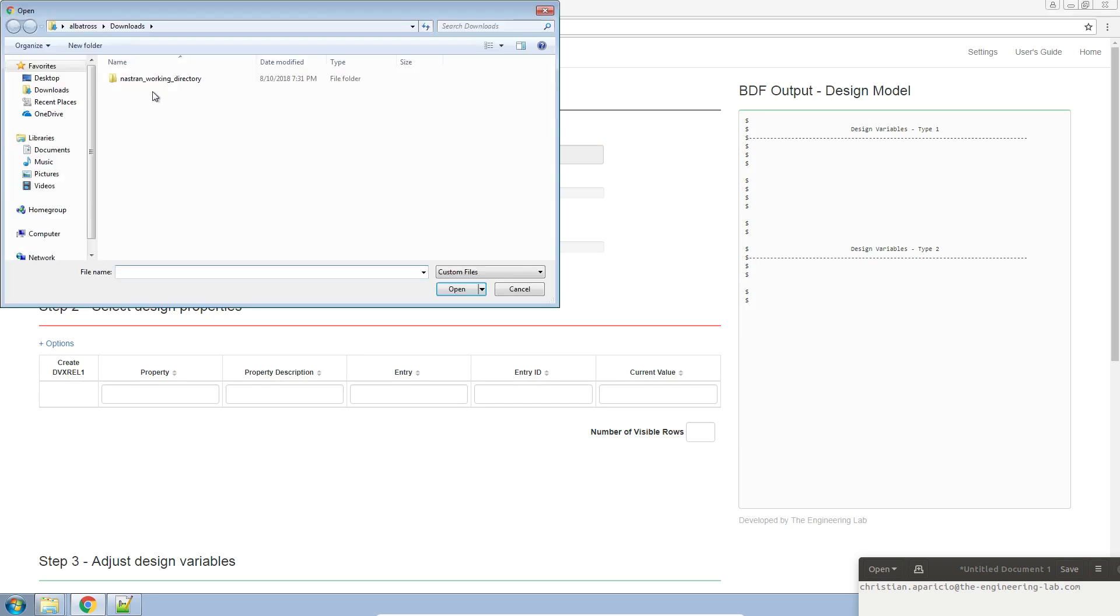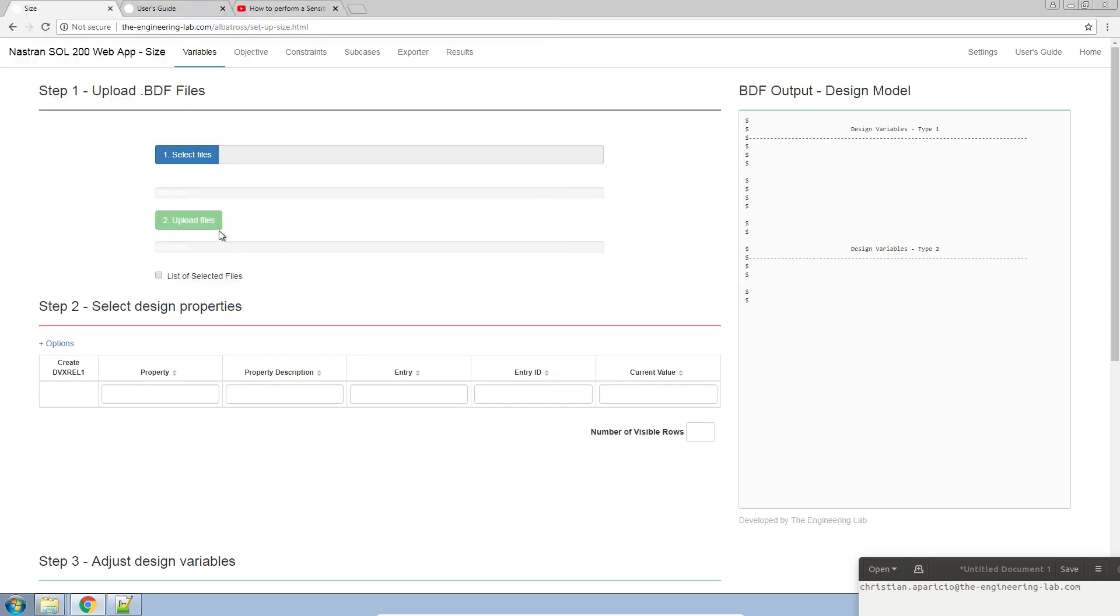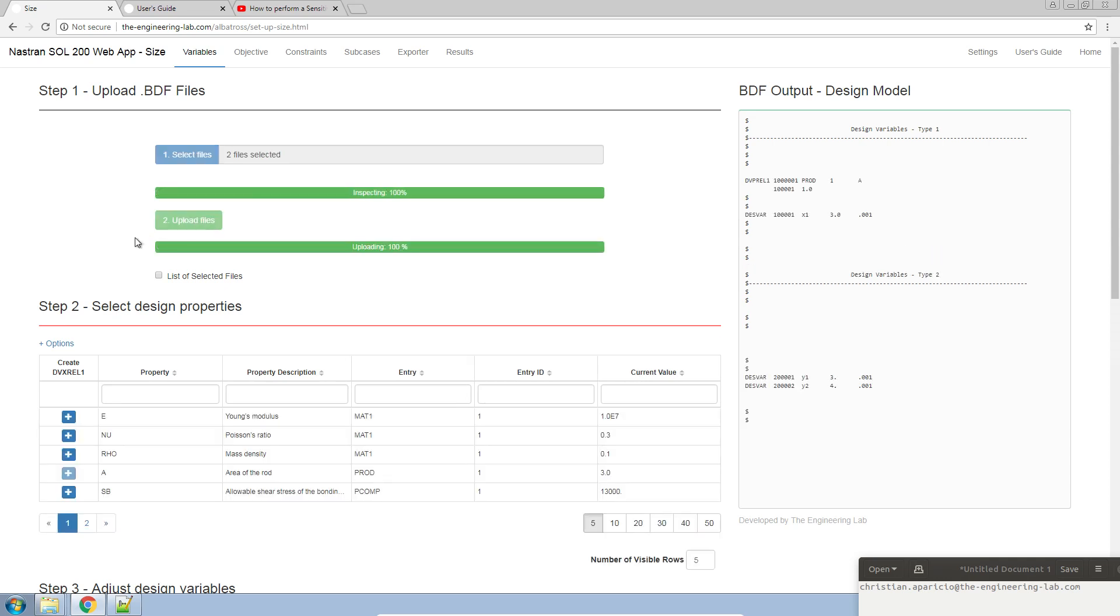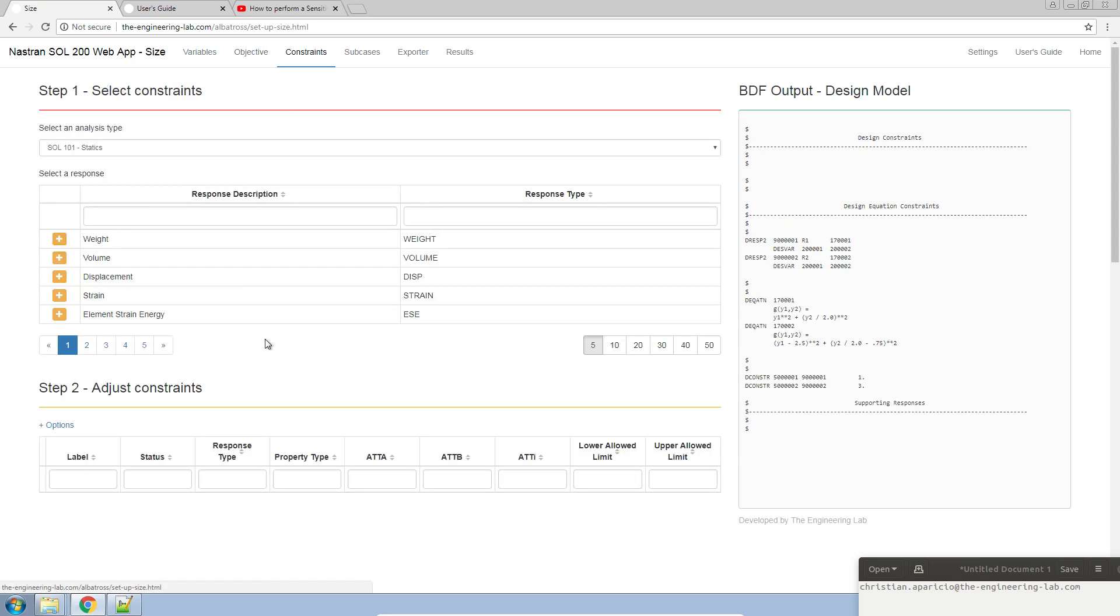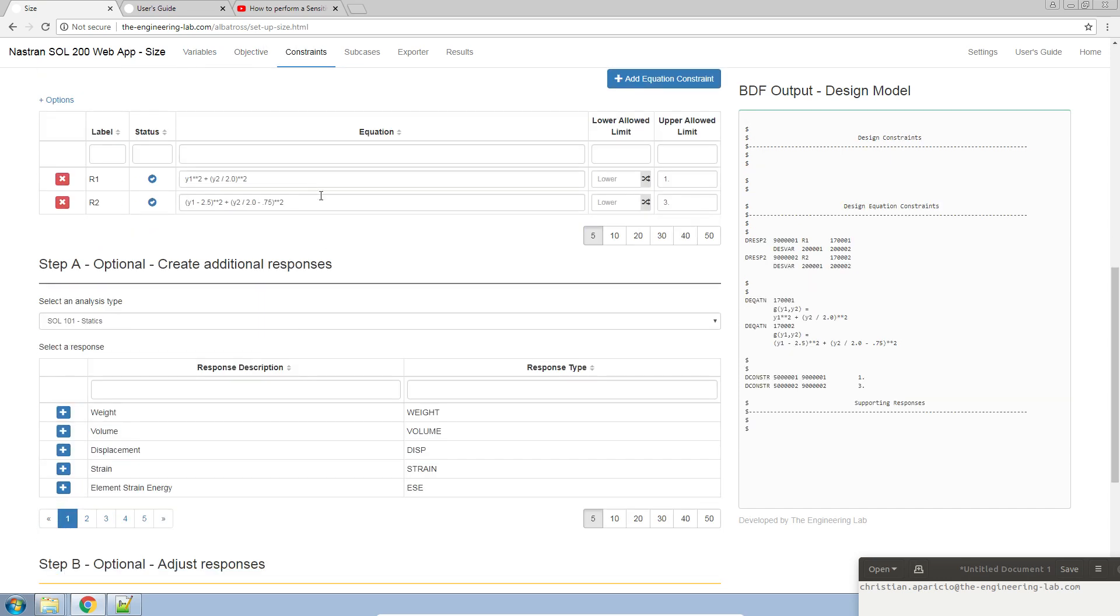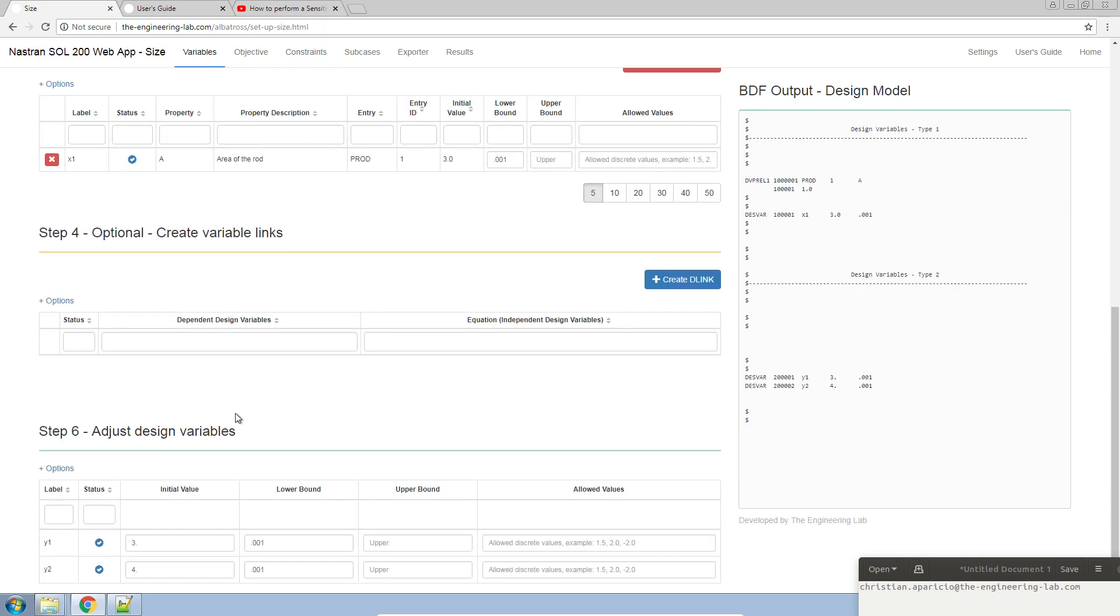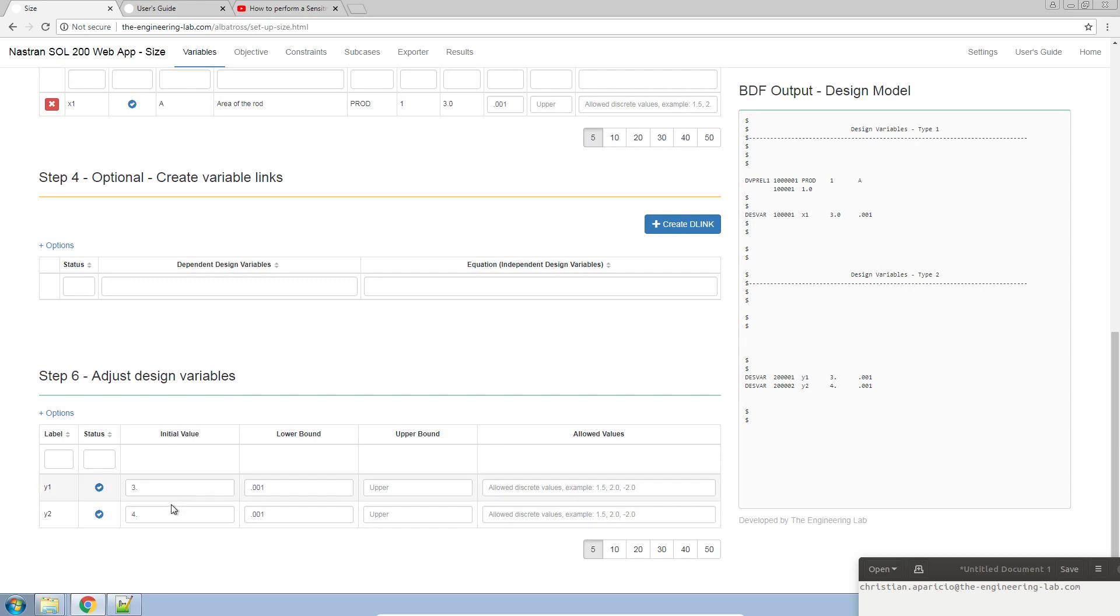Let's go ahead and upload our solution files that we've already created before. I have already defined my equation objective and my equation constraints. I've configured my design variables with the initial values of 3,4. Remember, sensitivity analysis is the process of finding the gradients of your equations with respect to your design variables.